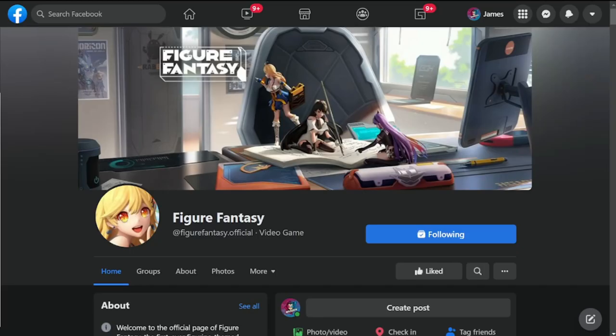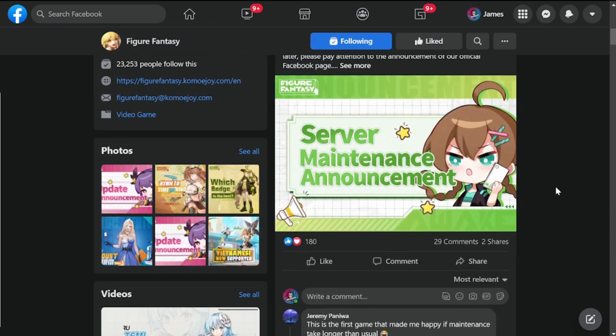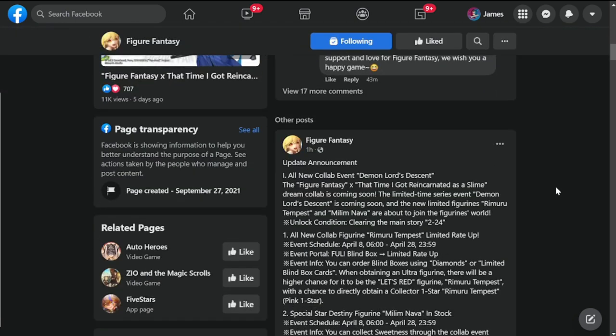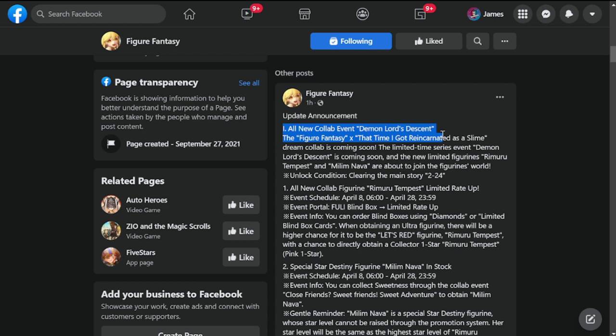Hey everyone, welcome to Figure Fantasy. The long-awaited collab is here. Update patch notes, I'll get to them in a while. So we're here now in the official Facebook page of Figure Fantasy. Let's go down to the patch notes for the update tomorrow.